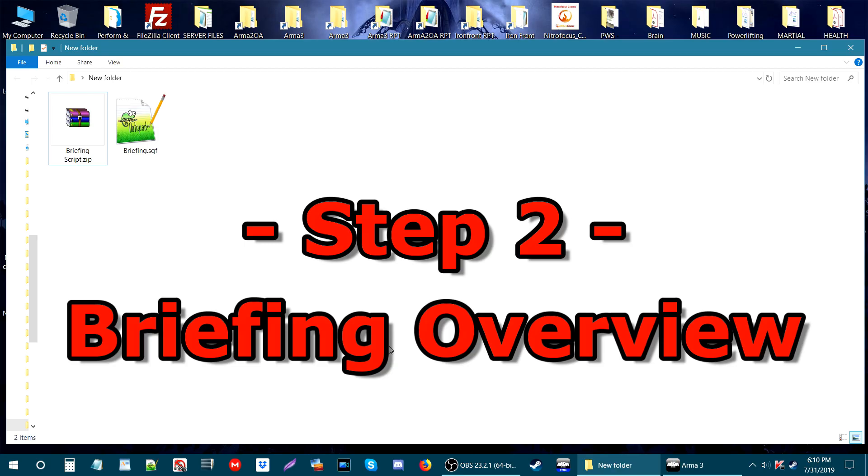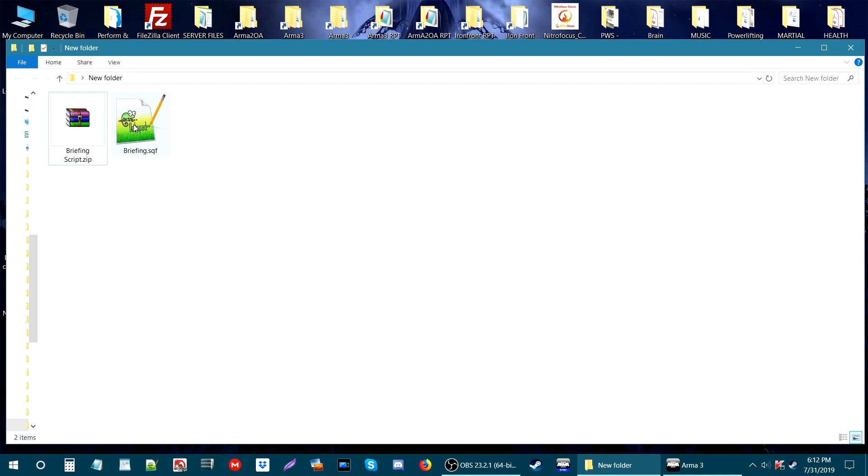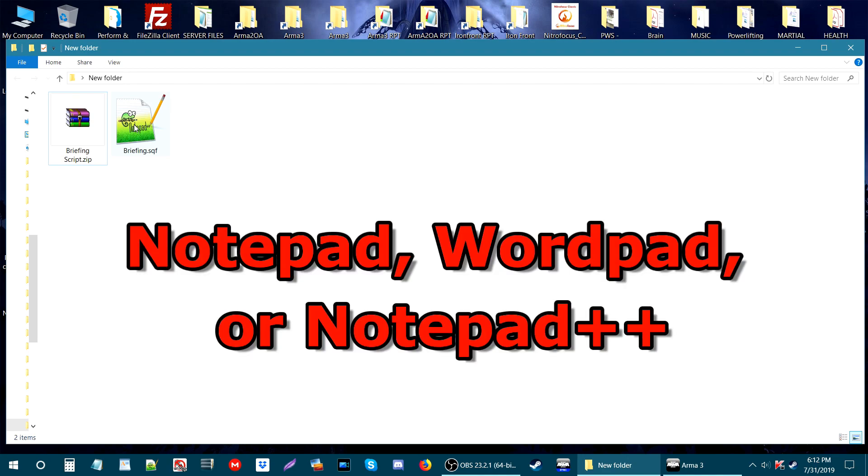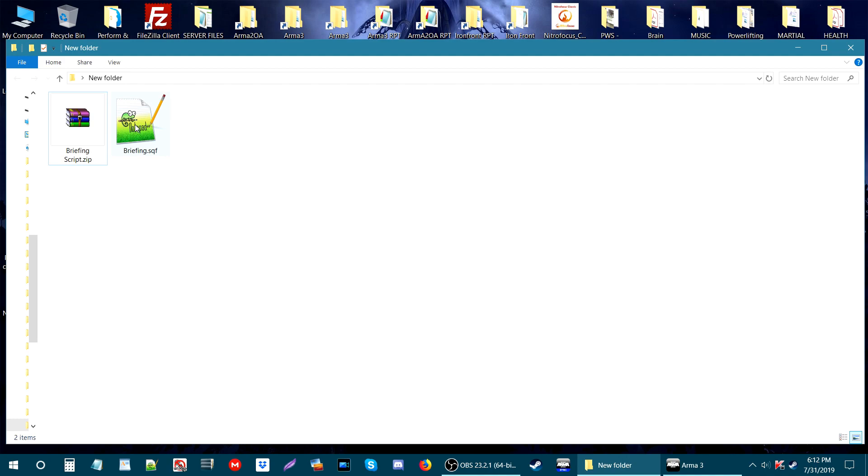Step 2: Briefing overview. Next, let's open the briefing.sqf. To open this, you will need either Notepad, WordPad, or Notepad++. I have Notepad++, so let's open it up.